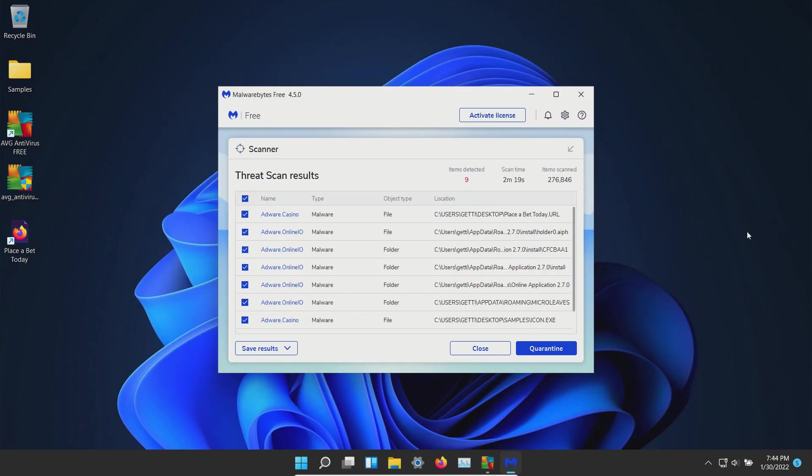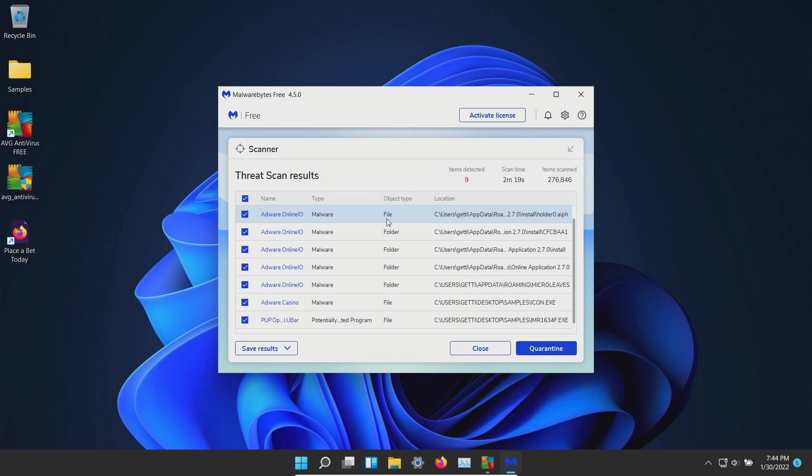After a computer restart I ran a scan with Malwarebytes which came back positive with nine results detected. And so let's go ahead and get these quarantined.